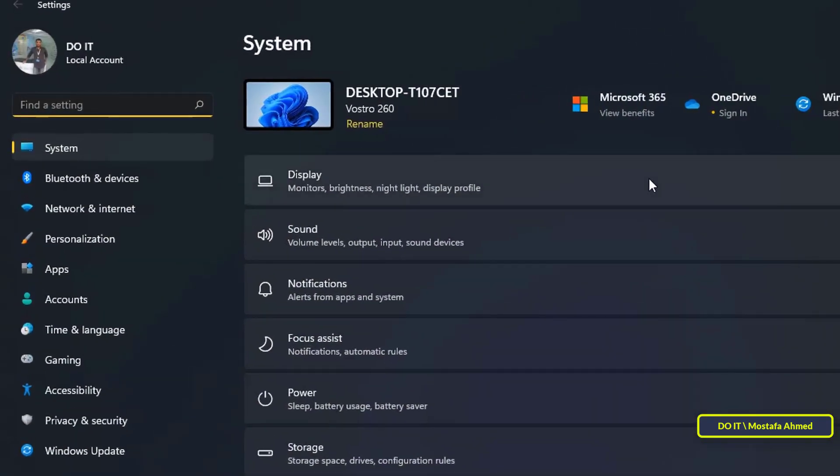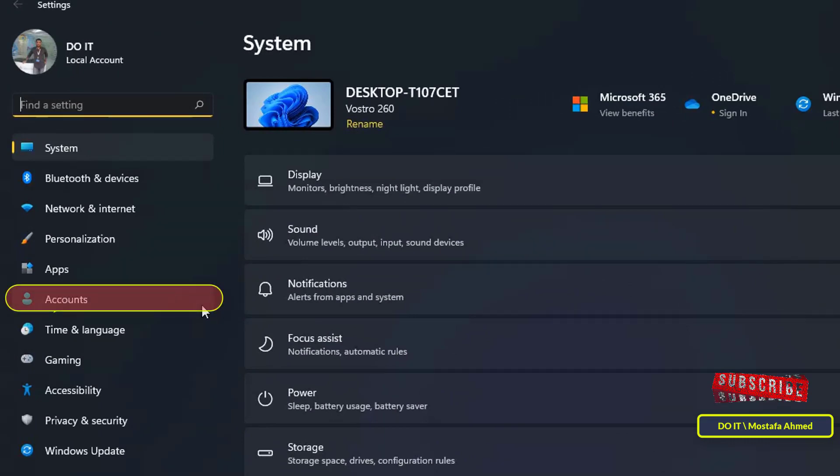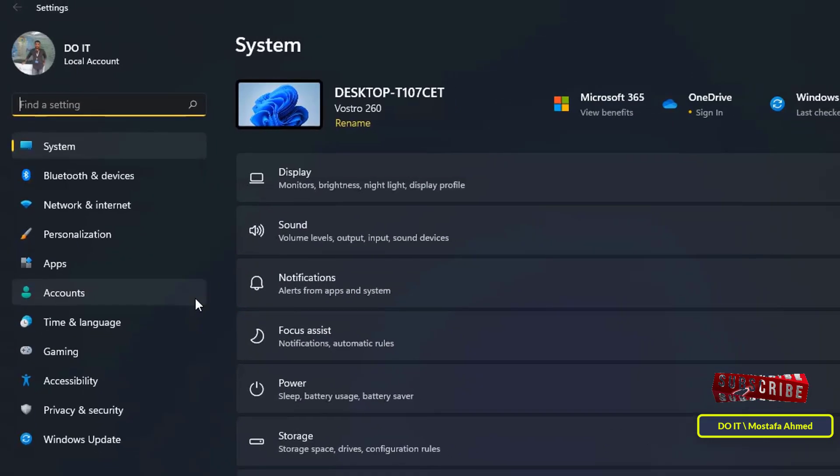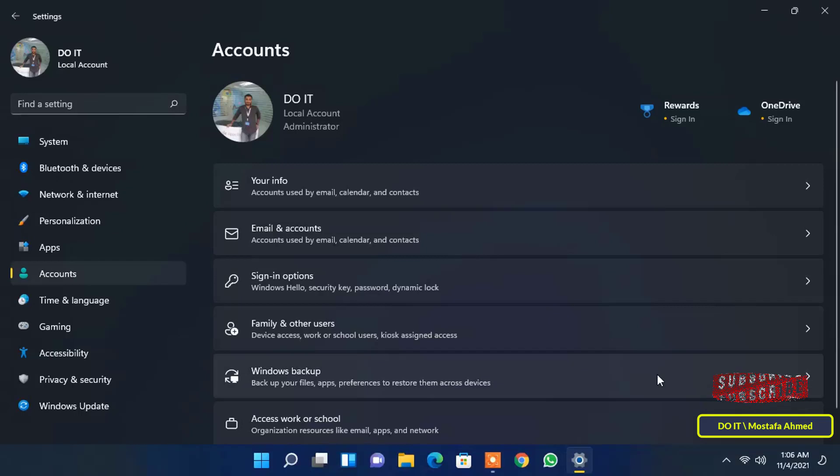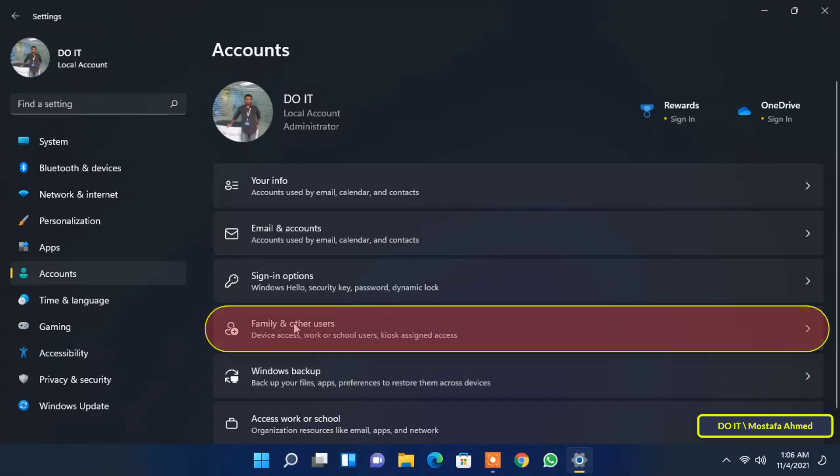In Windows 11 settings in the left menu, click Accounts. Then select Family and other users.